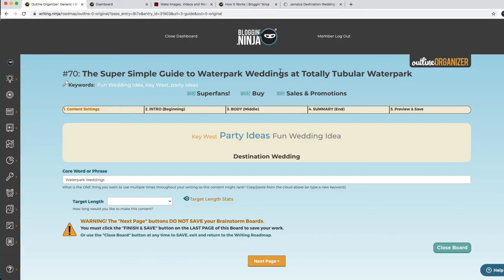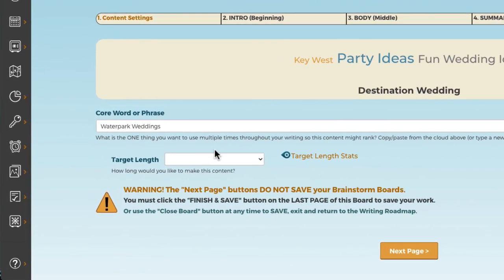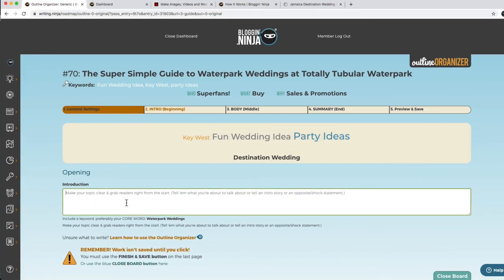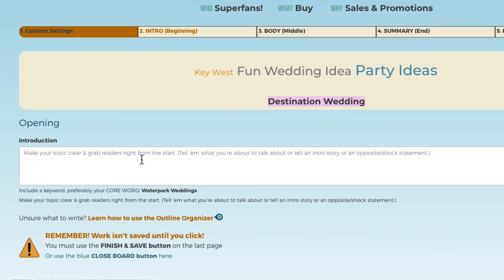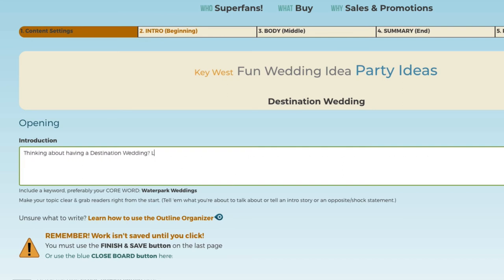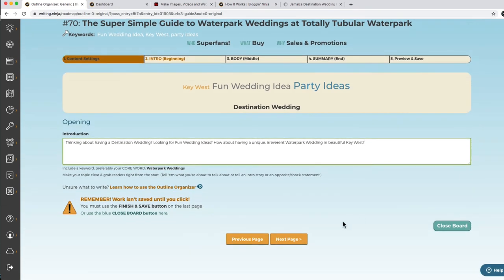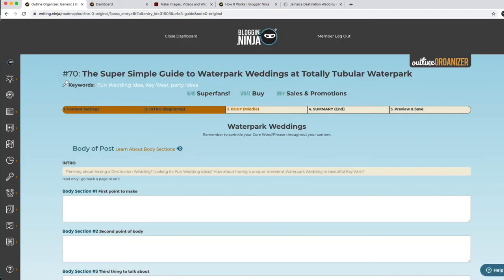Now we're going to go to step three, the Outline Organizer. This is the outline organizer for the water park weddings — it's a five-page brainstorm board. You can see our keywords and our core phrase here. We can do things like set a target length, so if we're going to outsource it, we'll have a target length we want them to hit. This is the intro — basically the first few lines or paragraph you're going to write — and you want to make sure you incorporate all of your core words, your keywords for your business, and any other specific keywords for this blog post. We want to make sure we have: destination wedding, fun wedding ideas, water park wedding, Key West.